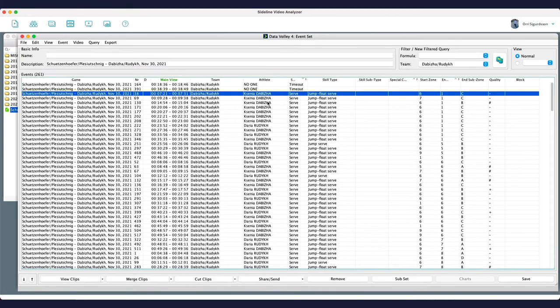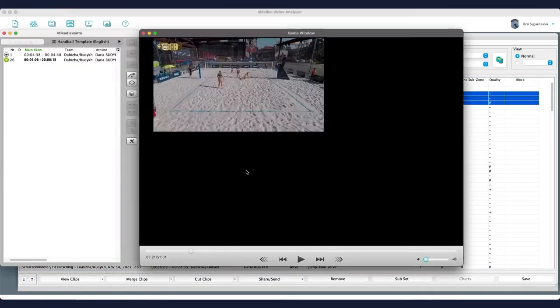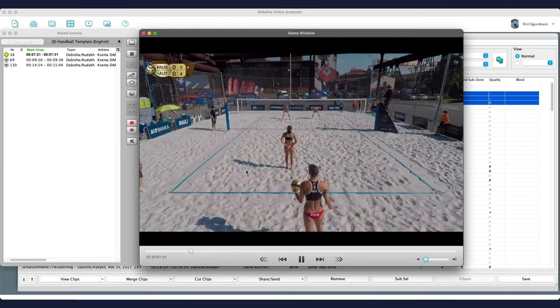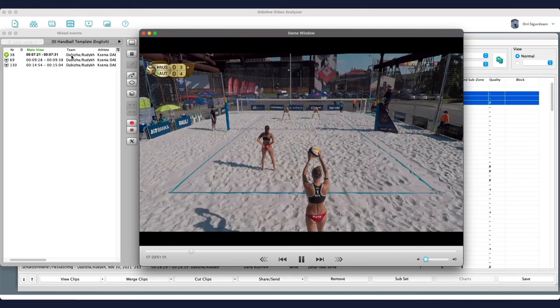For example, here I can just select these clips. Click on view. And then I see these events in here.